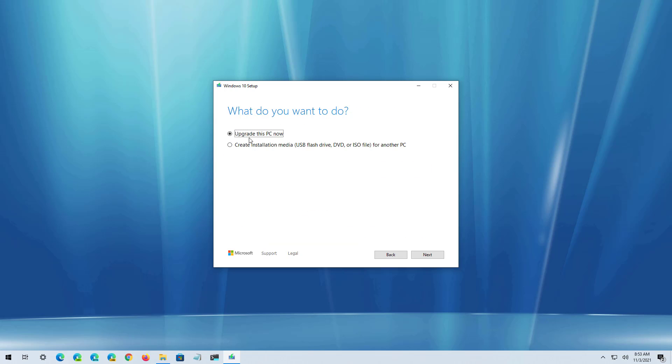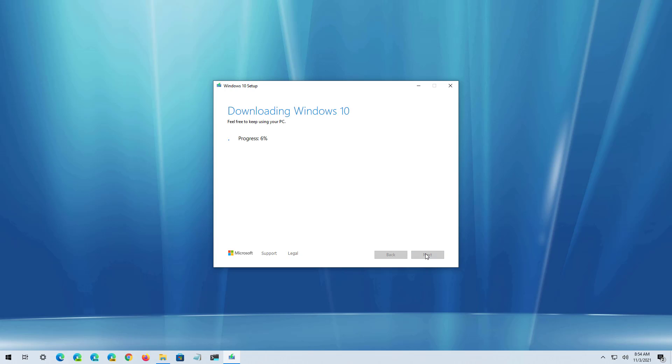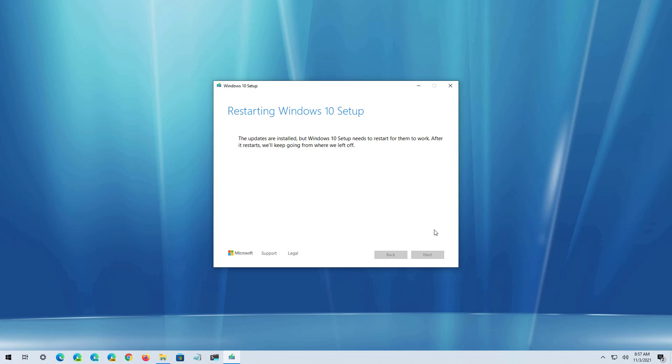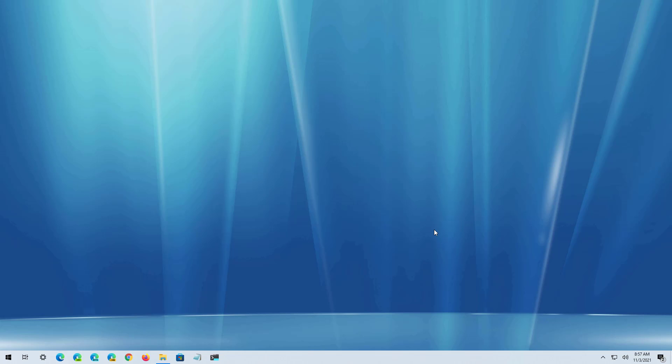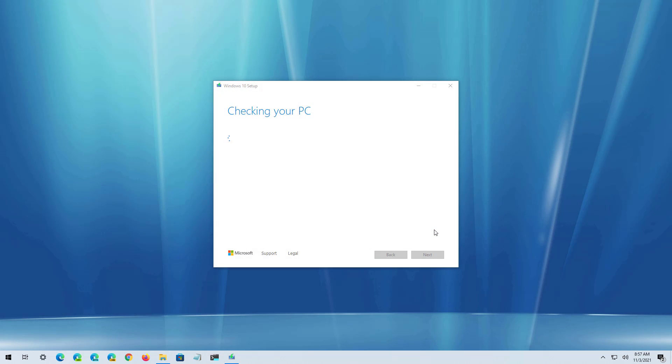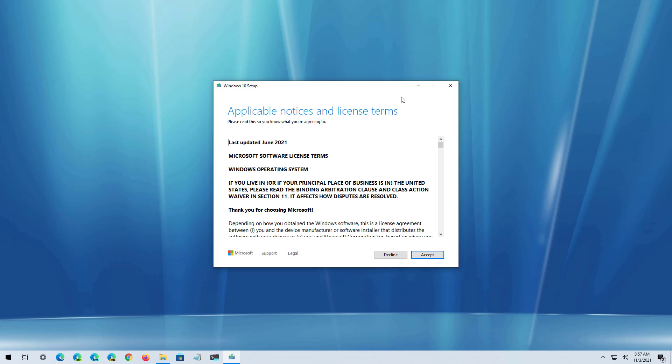Now select Upgrade this PC Now option and click the Next button. Now the media creation tool is going to download the installation files. OK, so now we have to click the Accept button again.